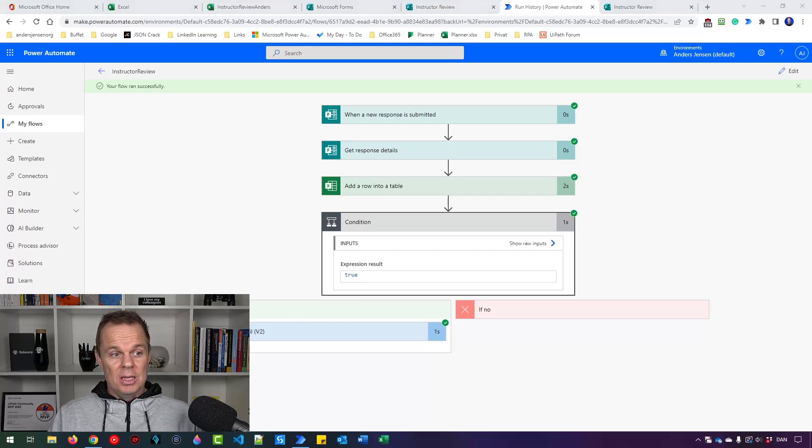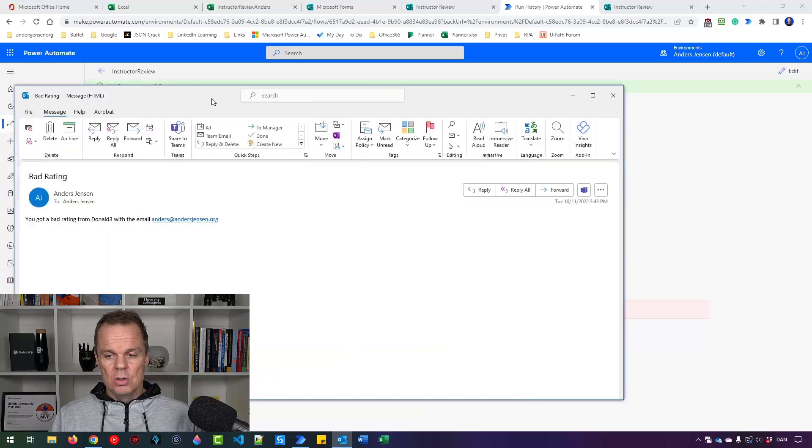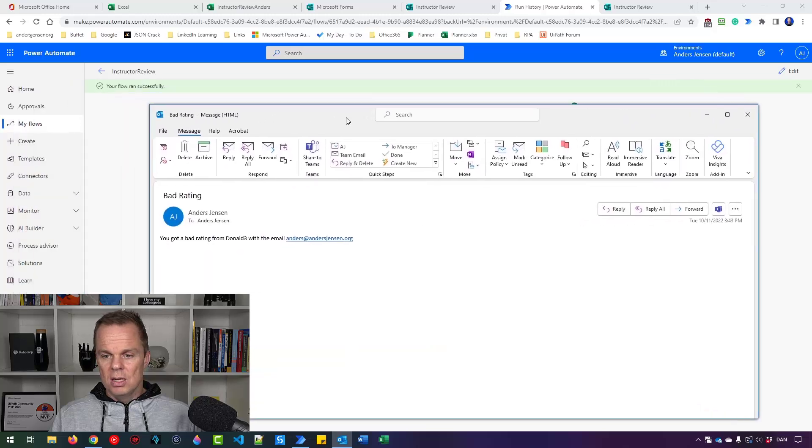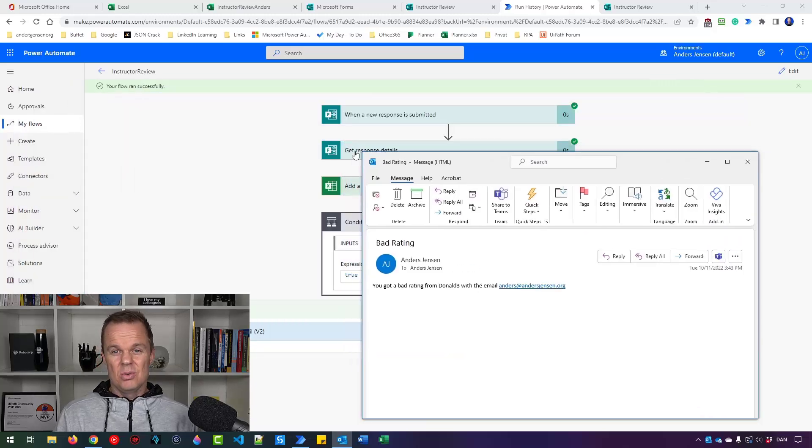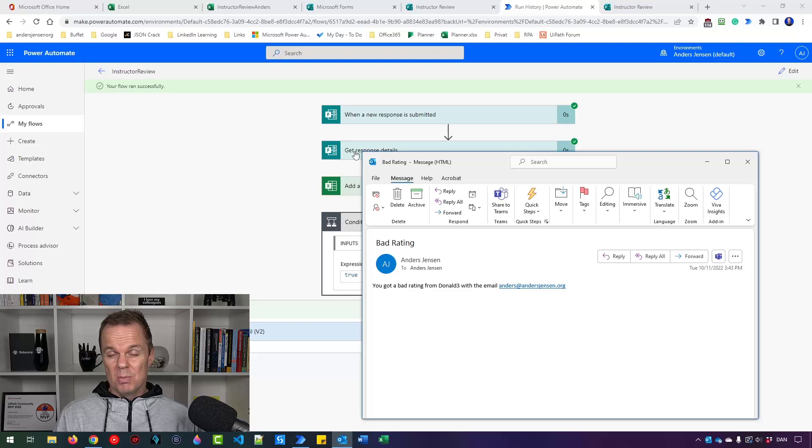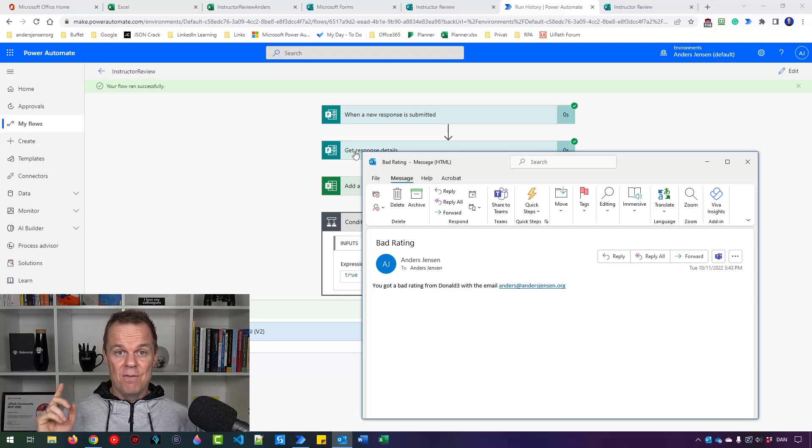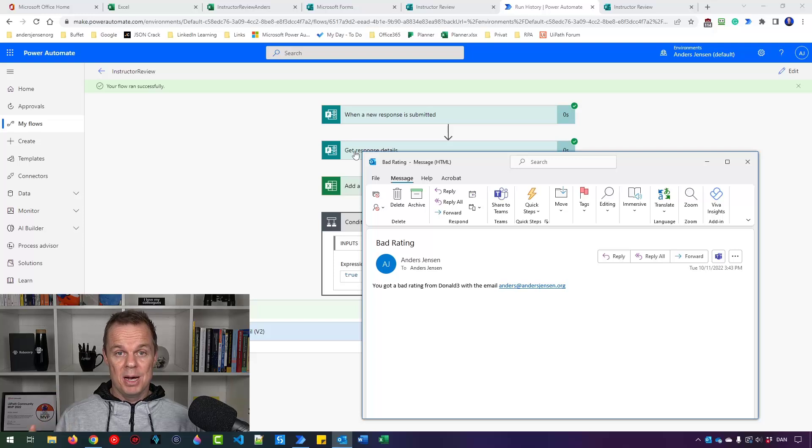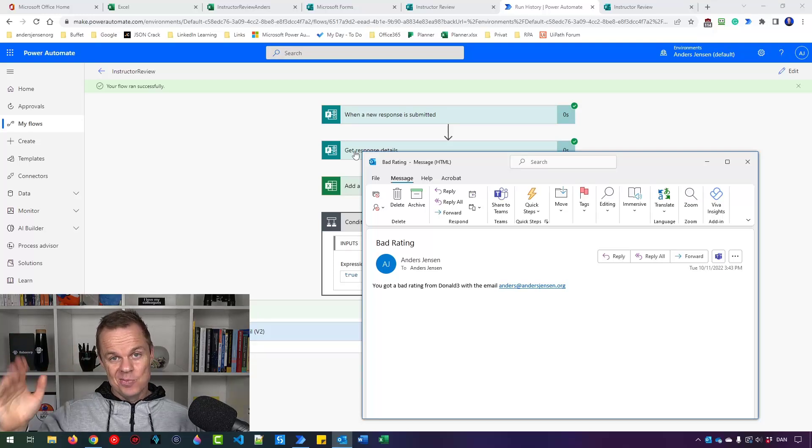That's it. That's how easy it is to automate Microsoft Forms with Power Automate. The next video I prepared for you about Power Automate is right up here. You should go click it. See you.